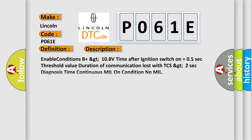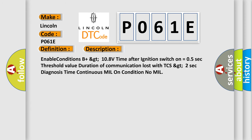Enable conditions: B plus greater than 10.8 volts, time after ignition switch on equals 0.5 seconds. Threshold value: duration of communication lost with TCS greater than 2 seconds. Diagnosis time: continuous. MIL on condition: no MIL.